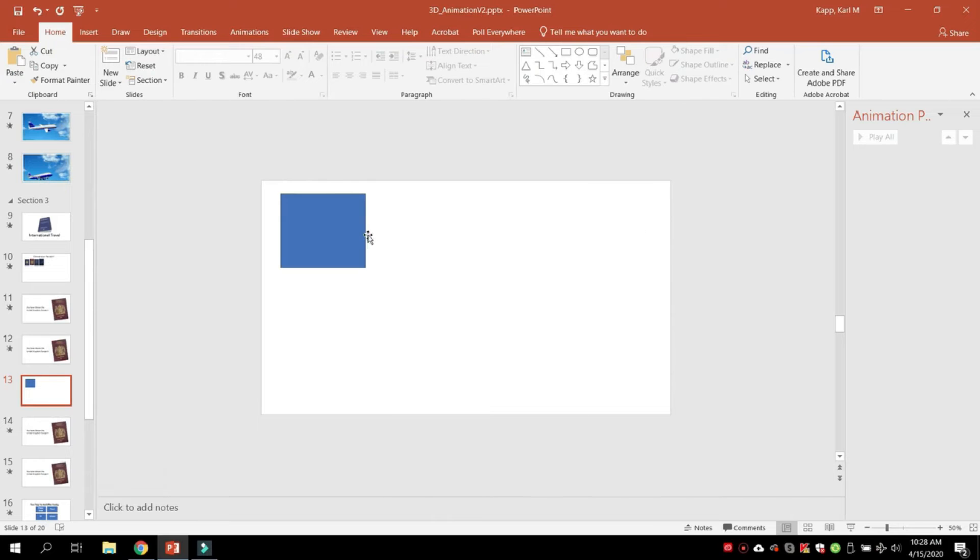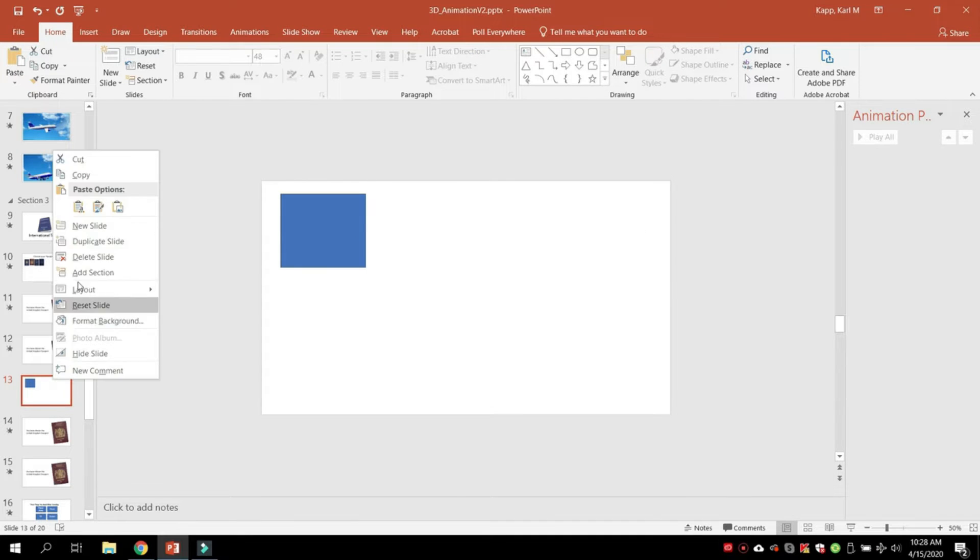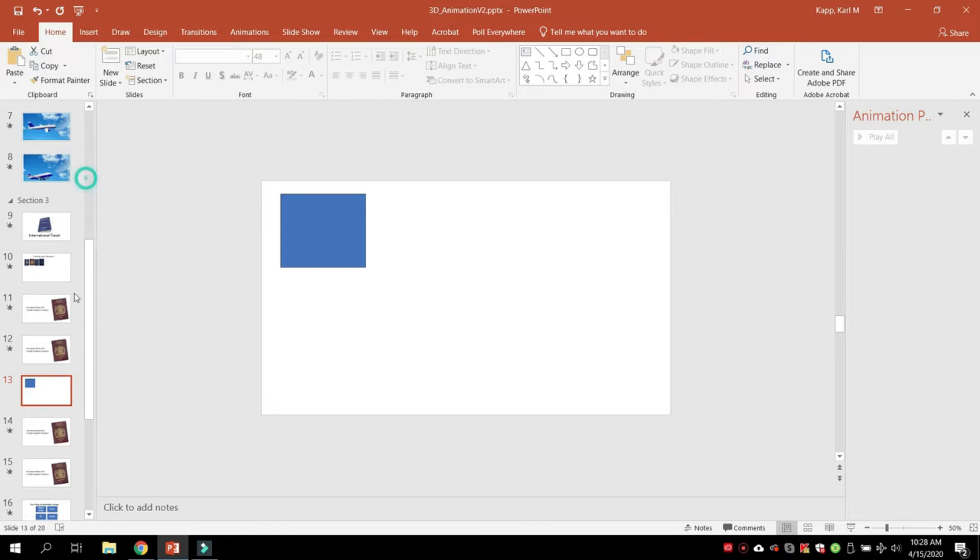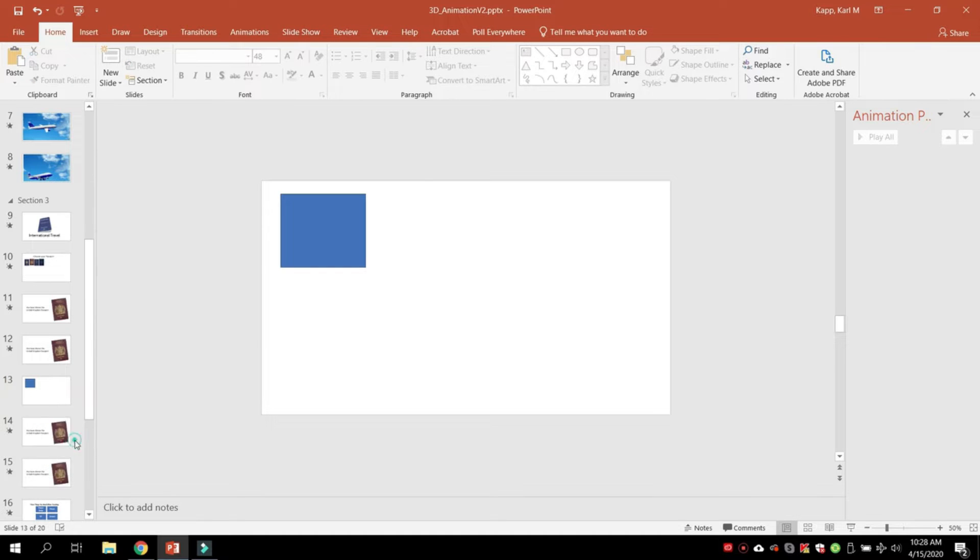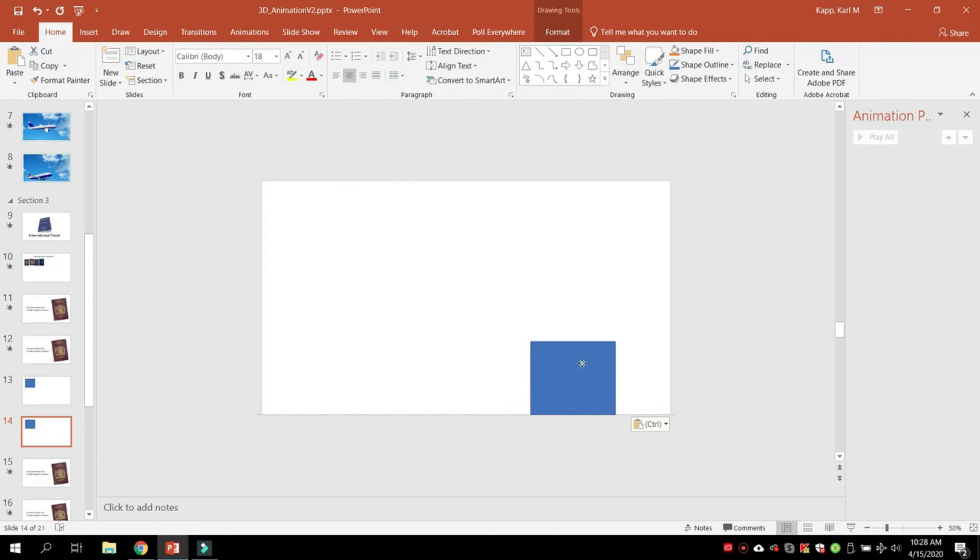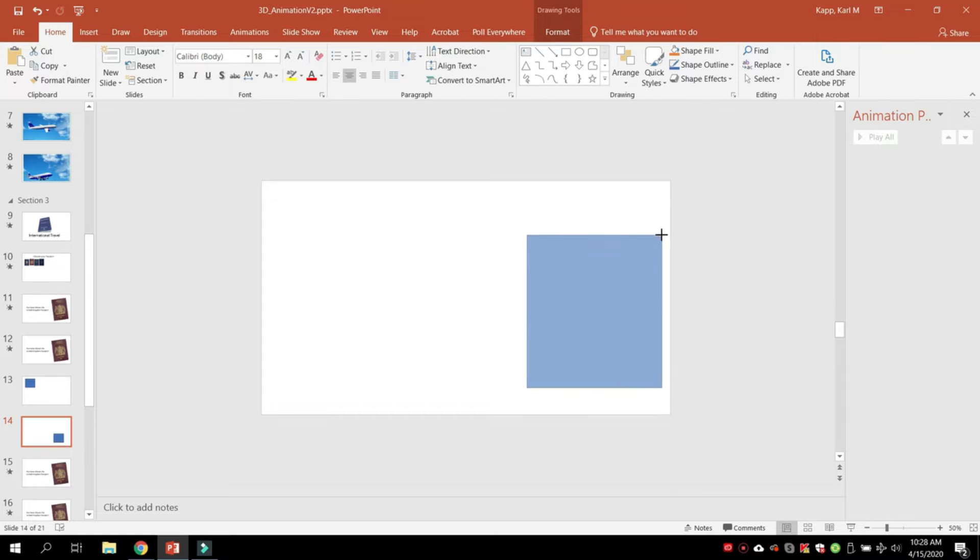Here's how you do morphing. Create a shape on screen, copy it, and paste it on a particular PowerPoint slide. Take the object—this is the object that's going to be morphed.